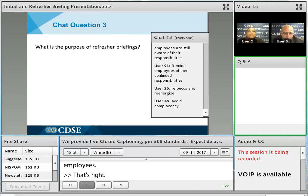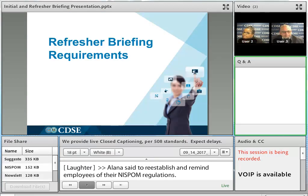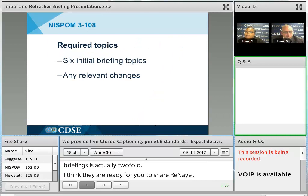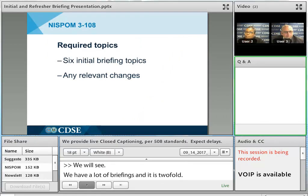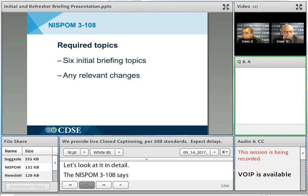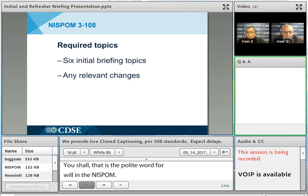NISPOM reference 3-108 states that refresher training shall reinforce the information provided during the initial security brief — that's the first part. It shall keep cleared employees informed of appropriate changes in security regulations — that's the second part. It shall — the polite word for 'will' in the NISPOM — be conducted at least annually. The topics for the refresher briefing are those same six initial briefing topics and any new changes that have come out since their last briefing or last refresher briefing.